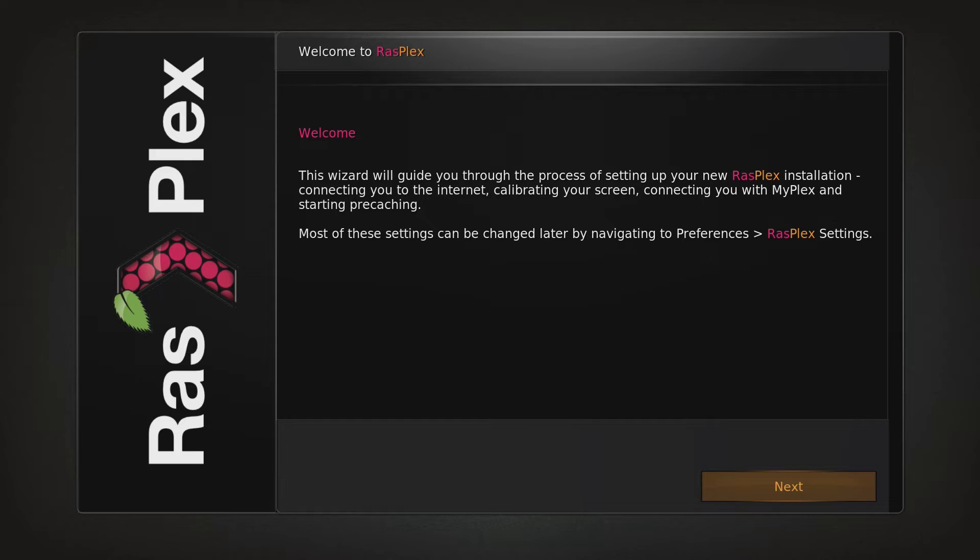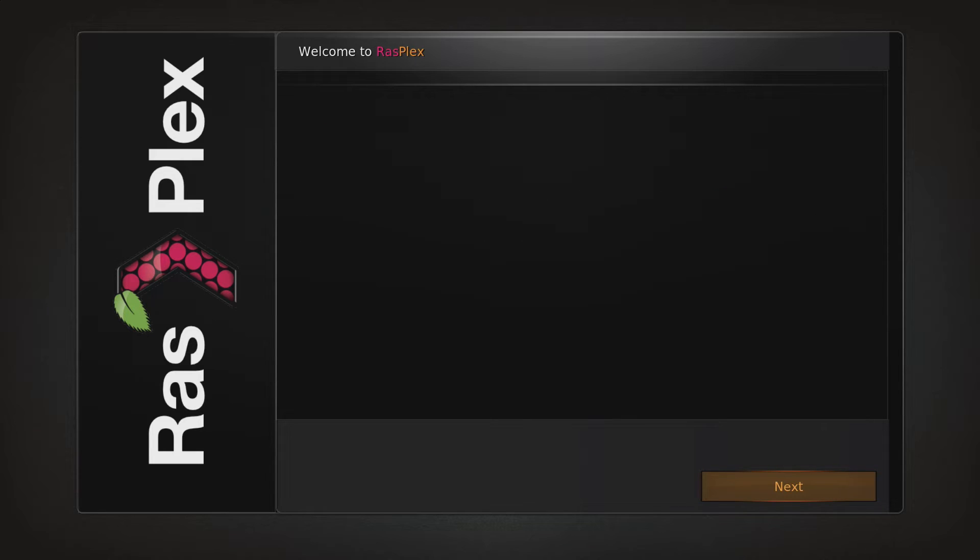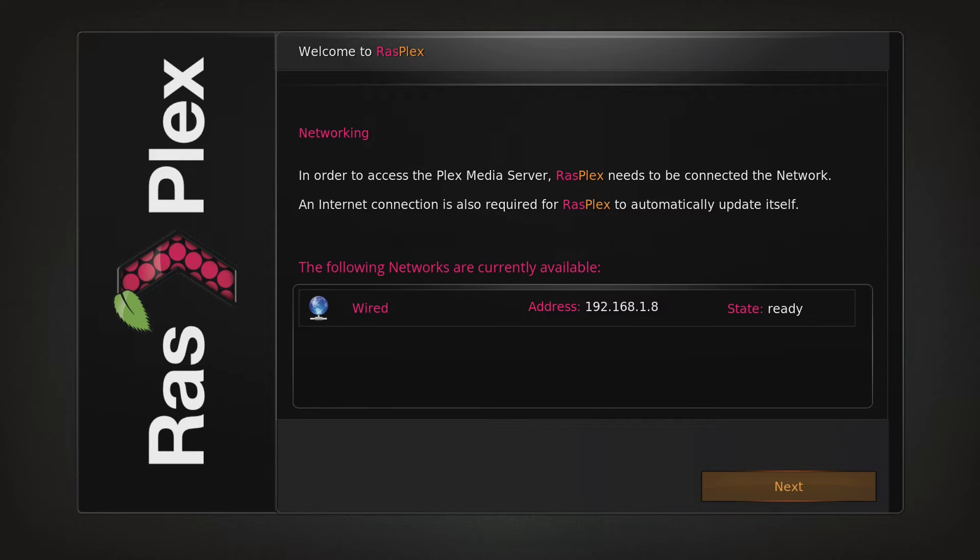And now we just run through the installer by hitting Next. The first thing we need to do is make sure the Pi is on the network, which it is, so we hit Next again.